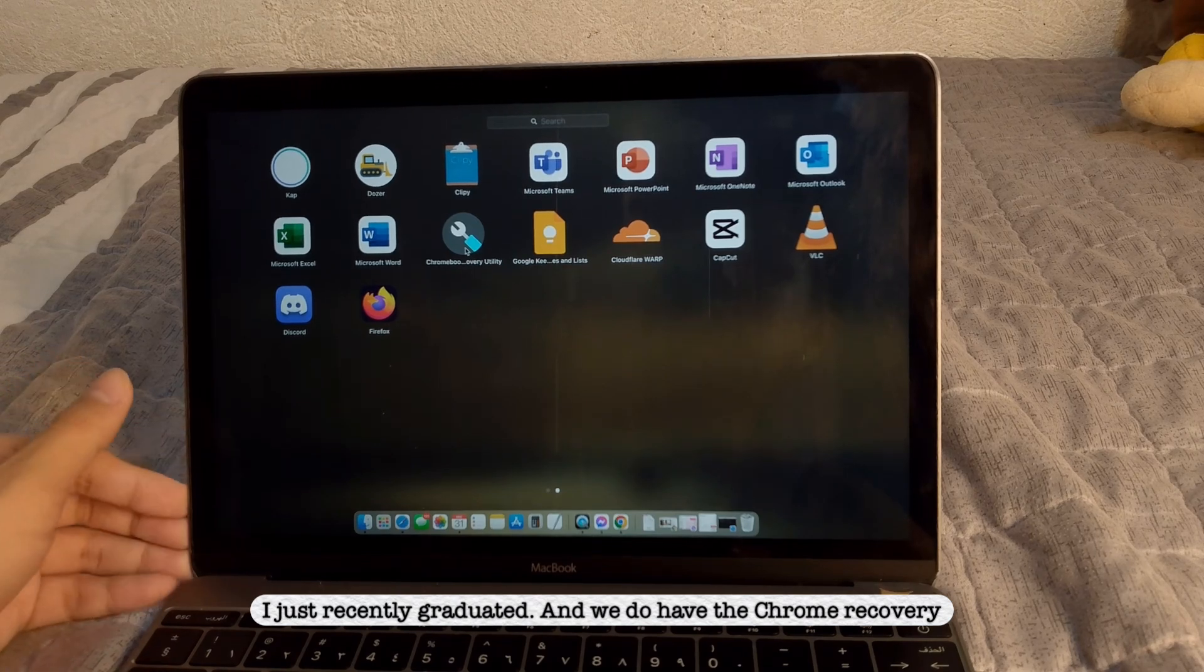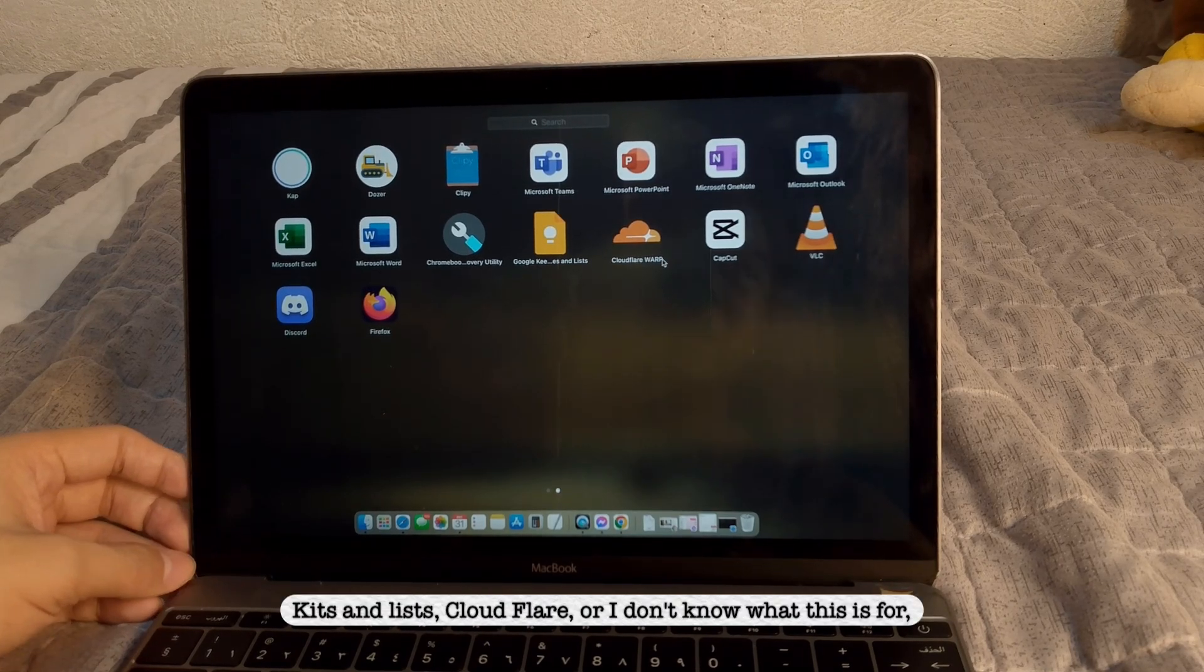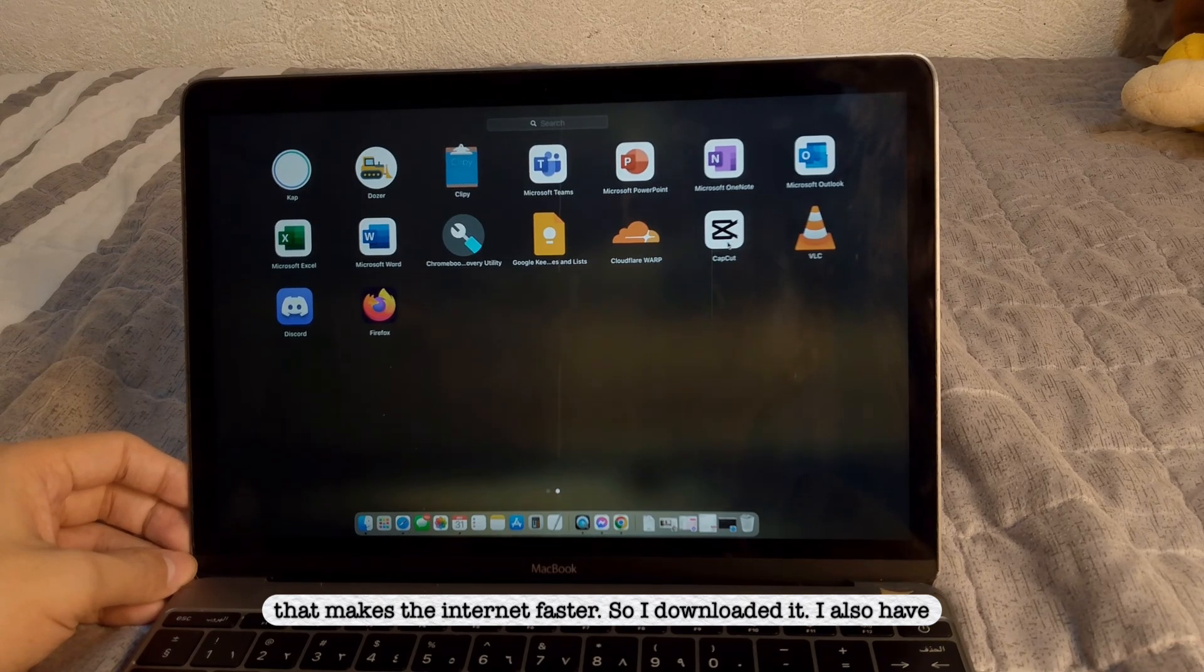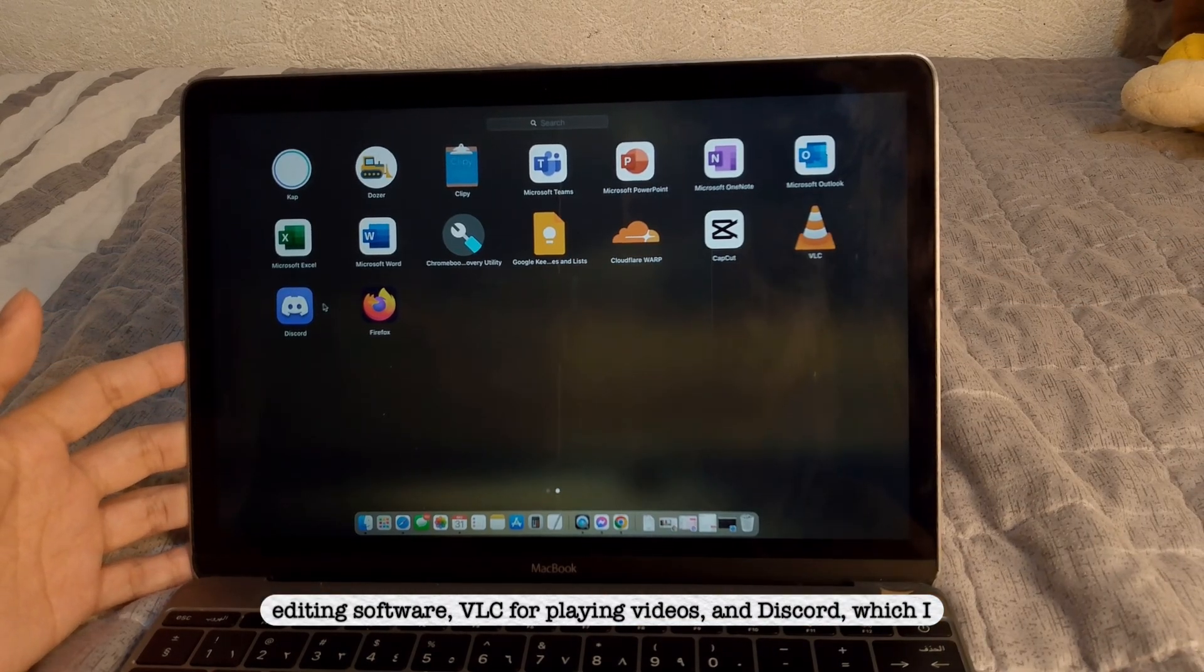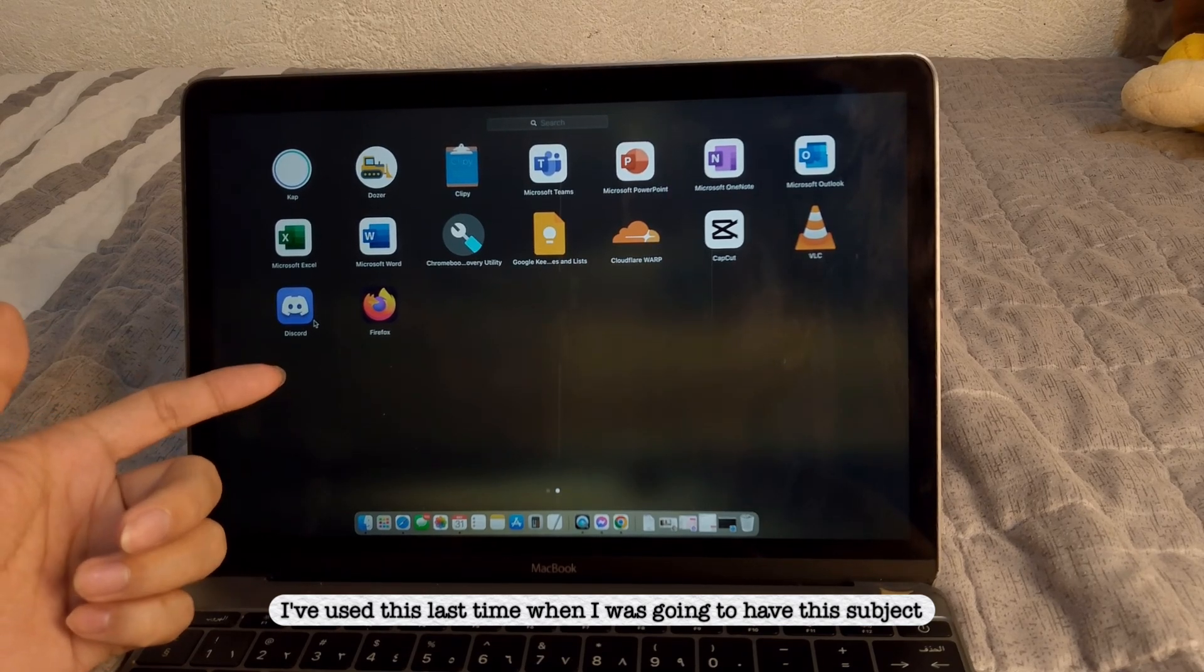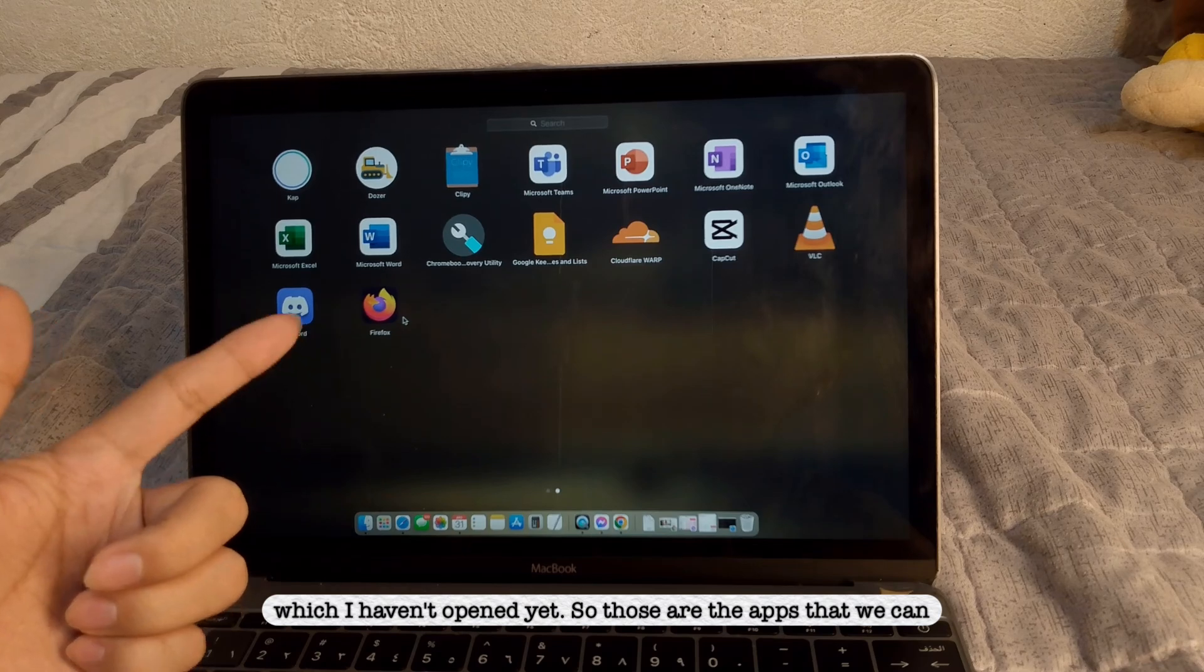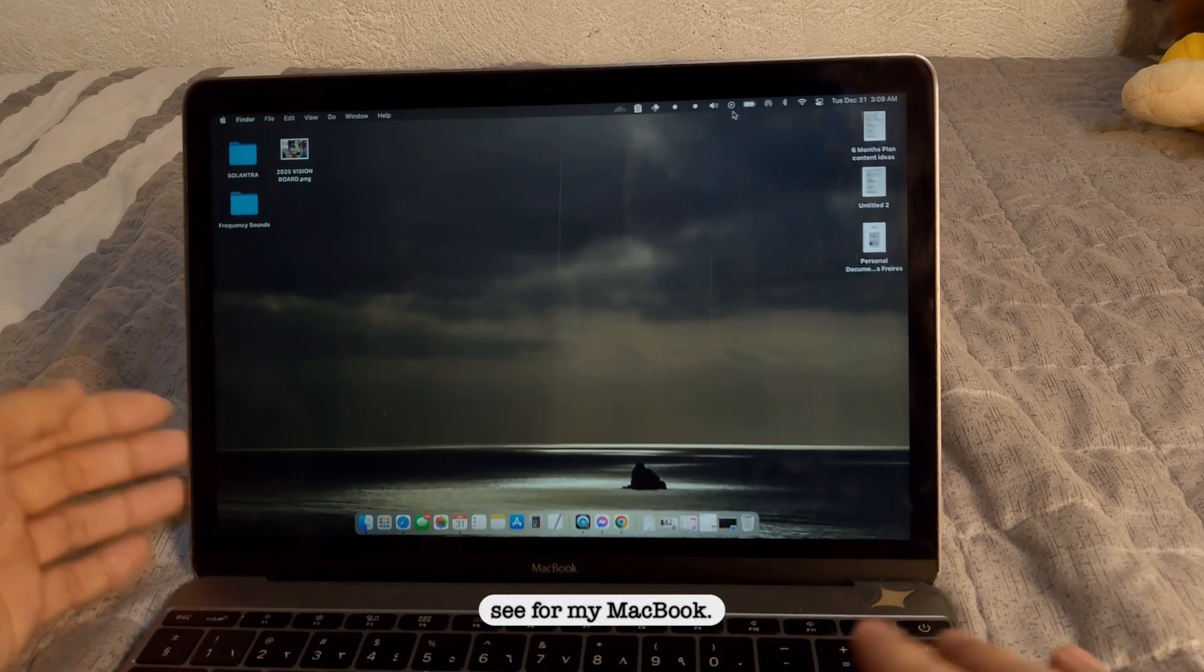And we do have the Chrome of Recovery Utility. I also have Google Keeps Unleashed Cloud Flare, or I don't know what it is for, but it thinks that this is a VPN that makes the internet faster, so I downloaded it. I also have CapCut, which I use as my primary editing software, VLC for playing videos, and Discord, which I don't use anymore as well. I've used this some last time when I have this subject on my class, and Firefox, which I haven't opened yet. So those are the apps that you can see for my MacBook.